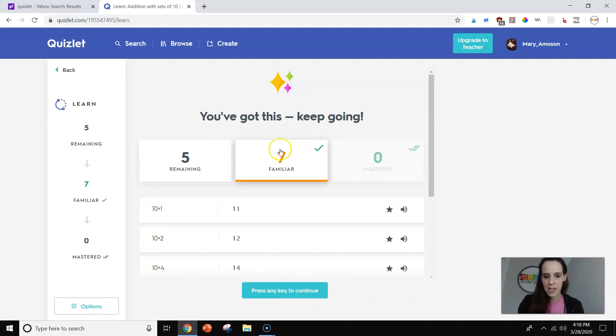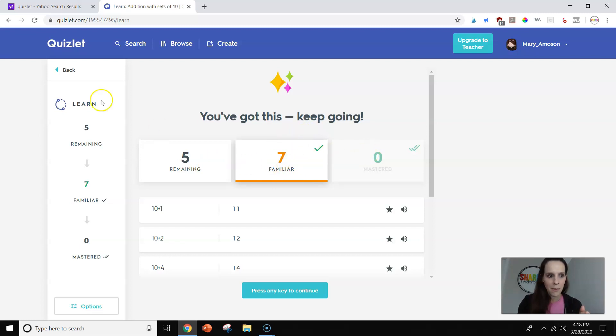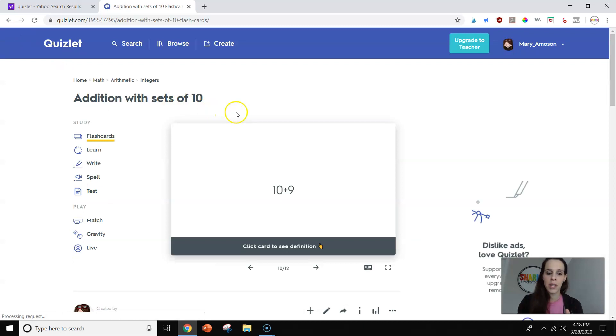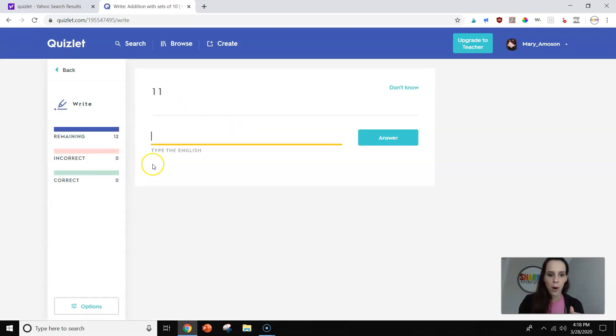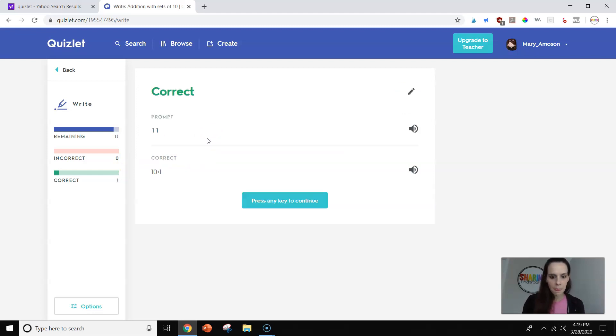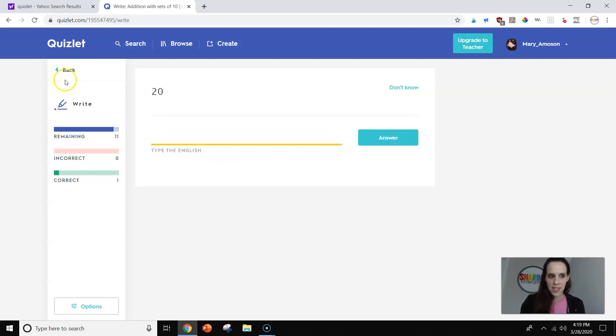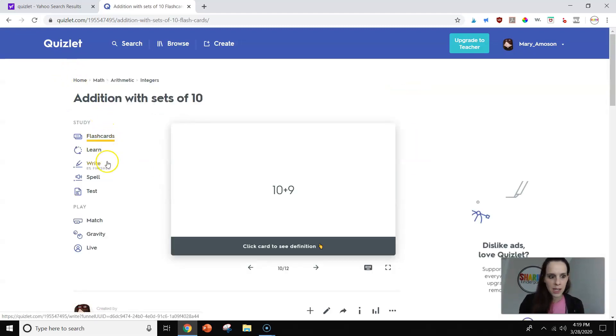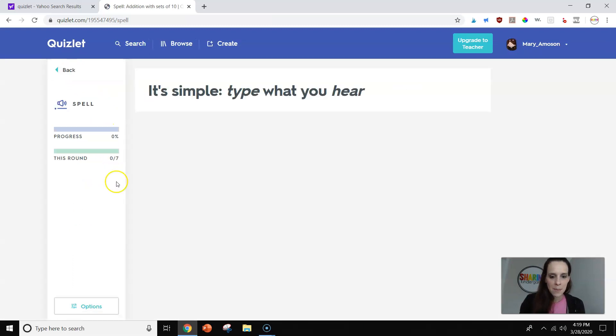You can see it said how many I got. It said mastered. I think they want you to do it quicker to get mastered. But I just want to show you that little learn mode. It's really good for kids to use. They have a write mode where you'd have to type in the answer. I'm not sure kindergarten kids would necessarily do that.